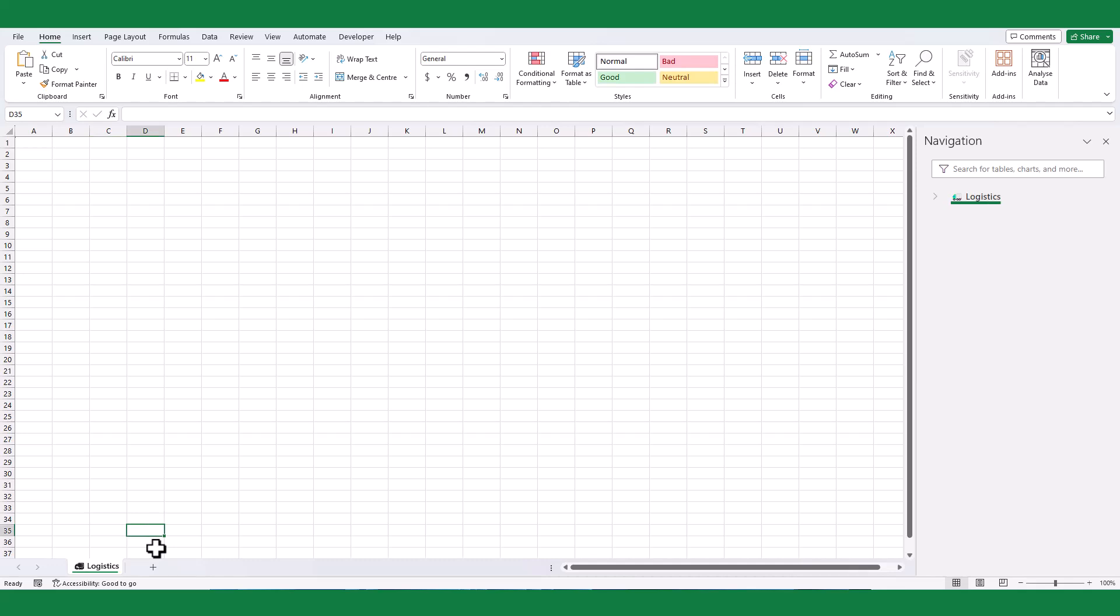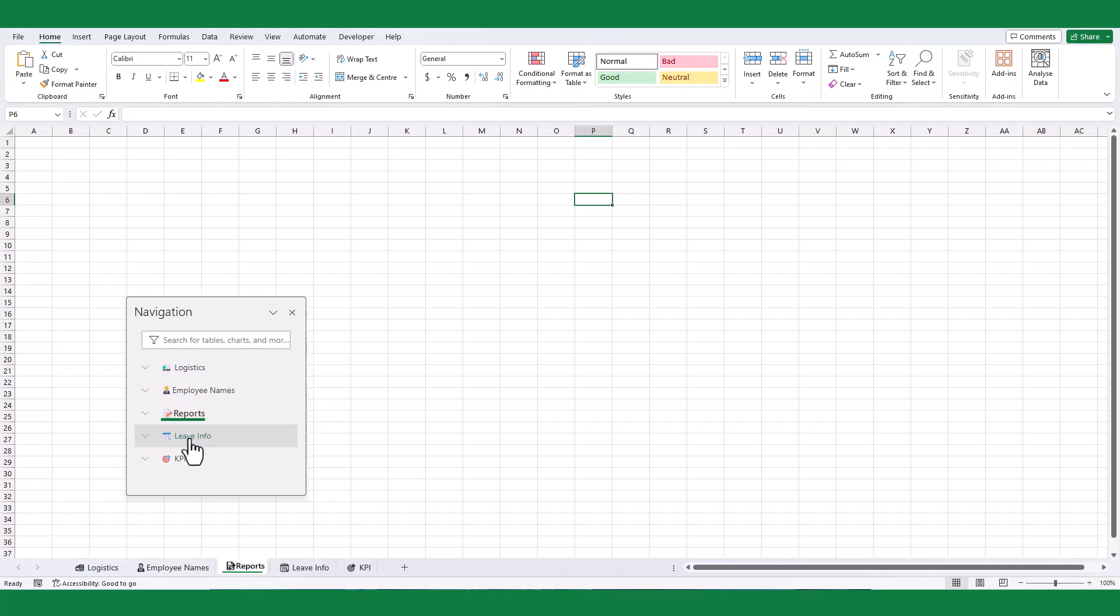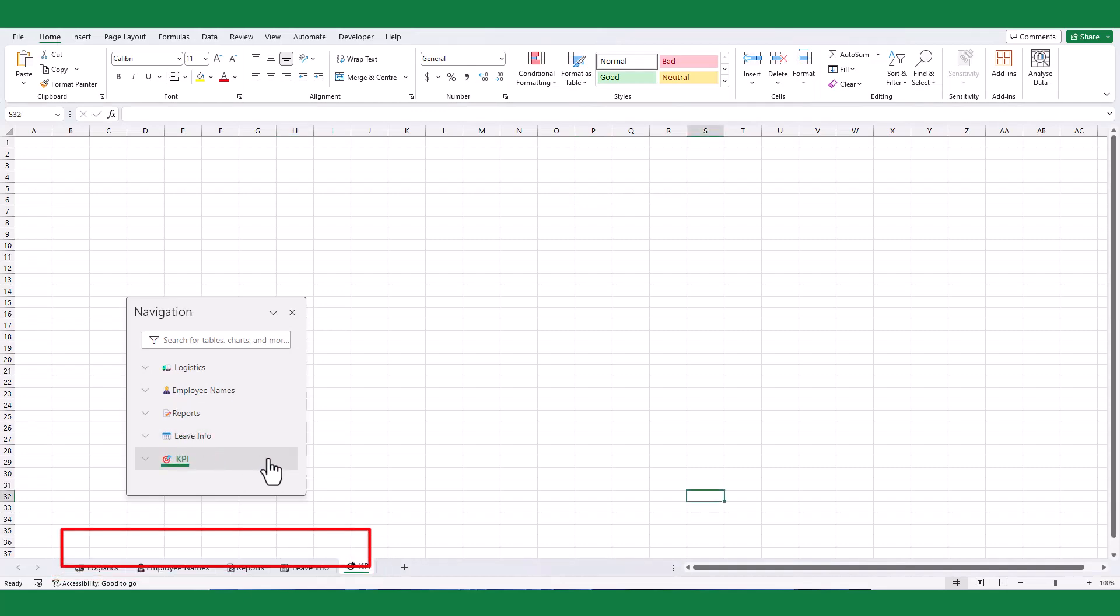Now you can see the sticker is added in the navigation pane. You can add icons for each worksheet, so it will look nice.